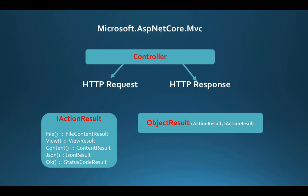A controller action can return an IActionResult object. However, you can also return objects out of the context, such as the ObjectResult class. Let's create a testing controller that returns an ObjectResult object.